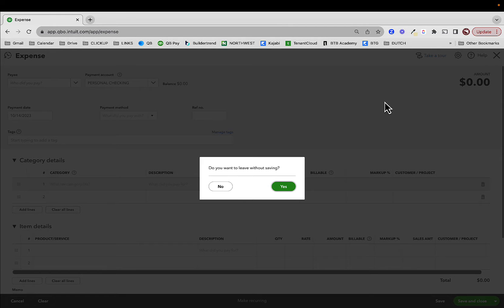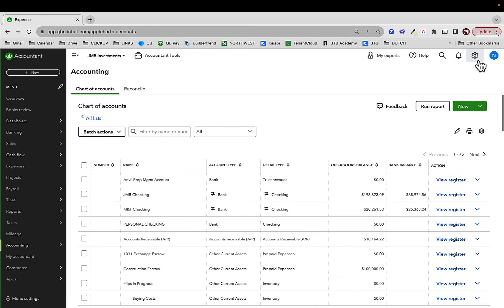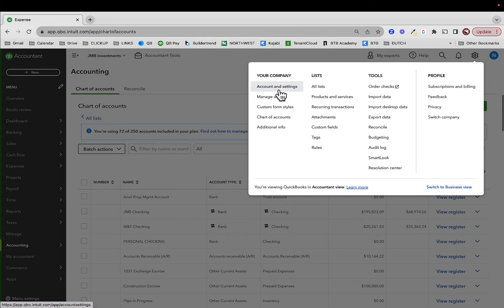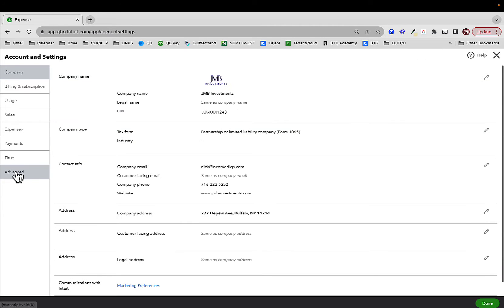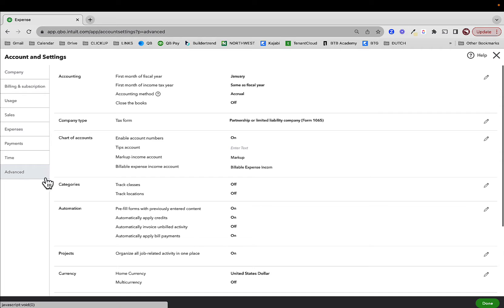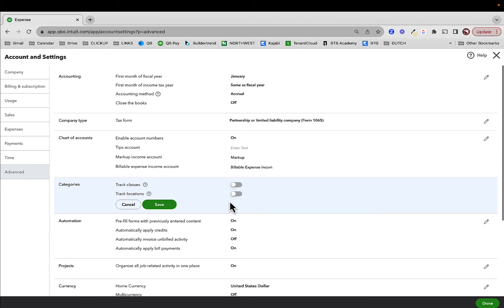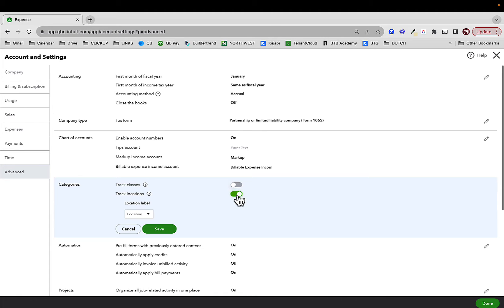Let me show you what location is. If we want to turn on location, we go to our gear icon, then Account and Settings, then Advanced. Right here, 'Track Locations' is off by default. You won't see this unless you're on QuickBooks Online Plus or beyond. If you don't have QuickBooks Online Plus, you need to be using customer. I'm going to click on location and enable it.